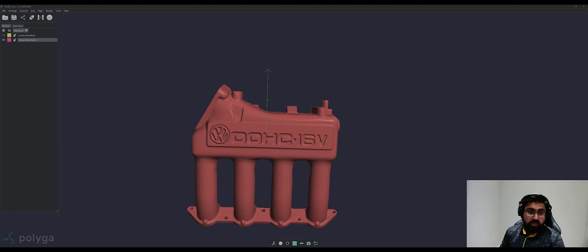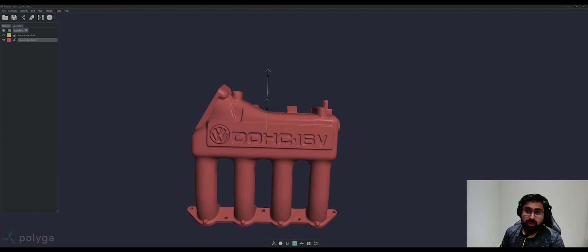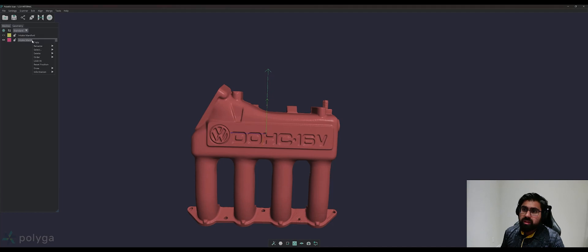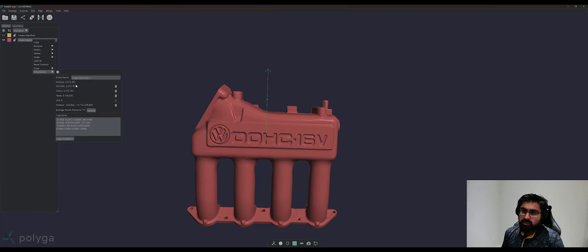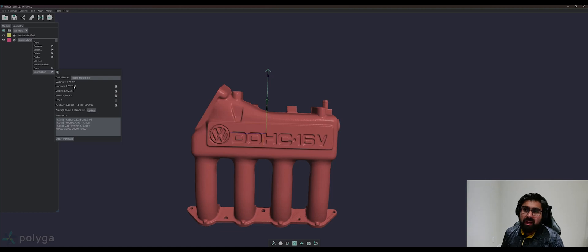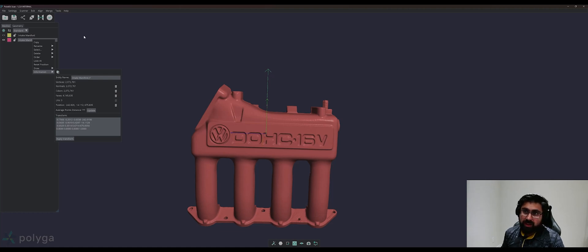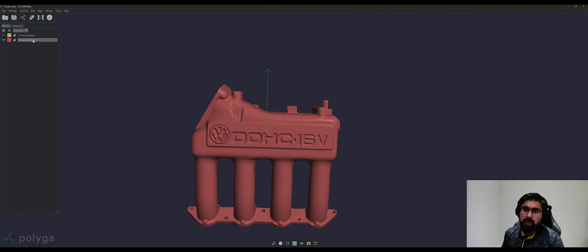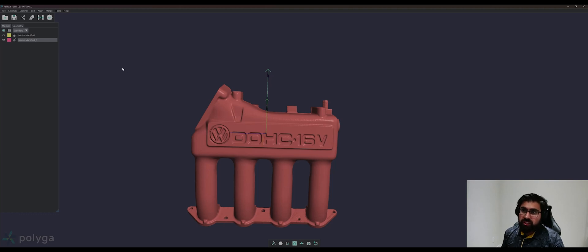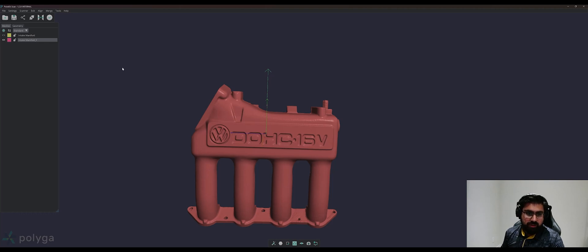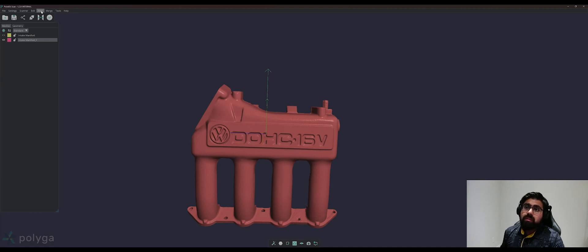One more point to note, 3D scans tend to have a lot more data than you actually need to work with. So what we can do, we can look at the information of our mesh. We have about 2 million vertices. This file is roughly 100 megabytes right now. We don't need that much data for a reverse engineering process. It'll slow down your CAD program. It'll be a lot clunkier to work with. What we can do is we can go to edit, decimate.